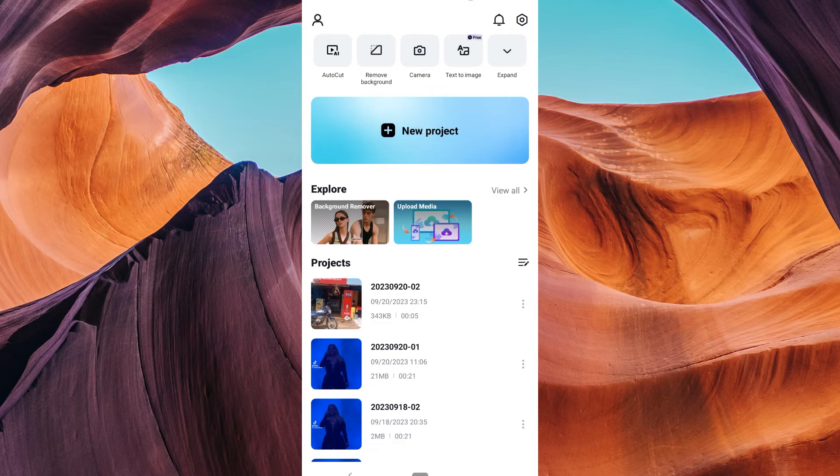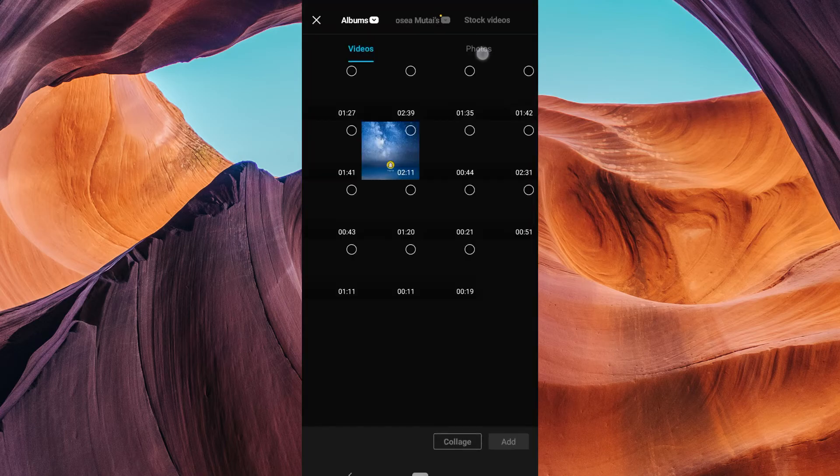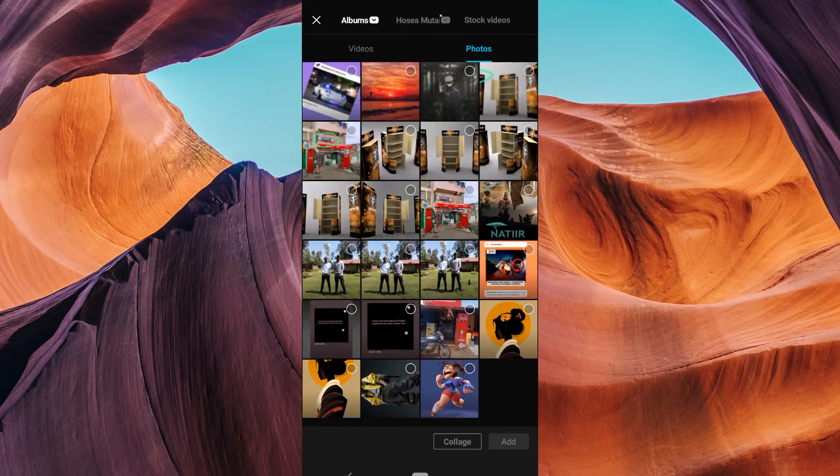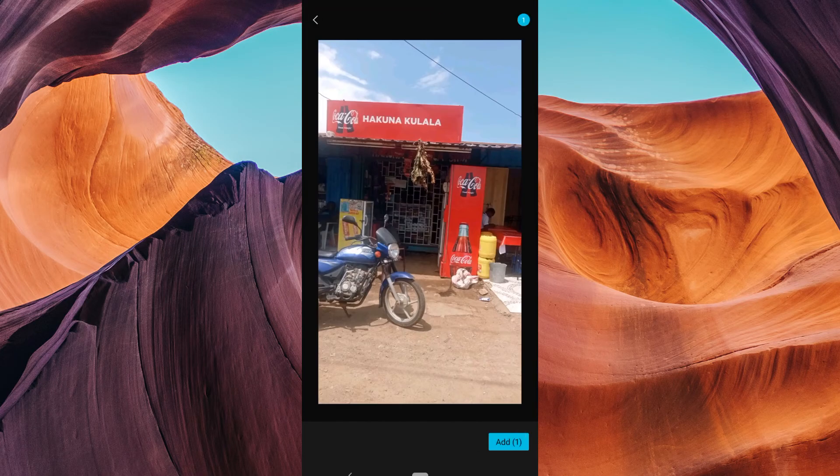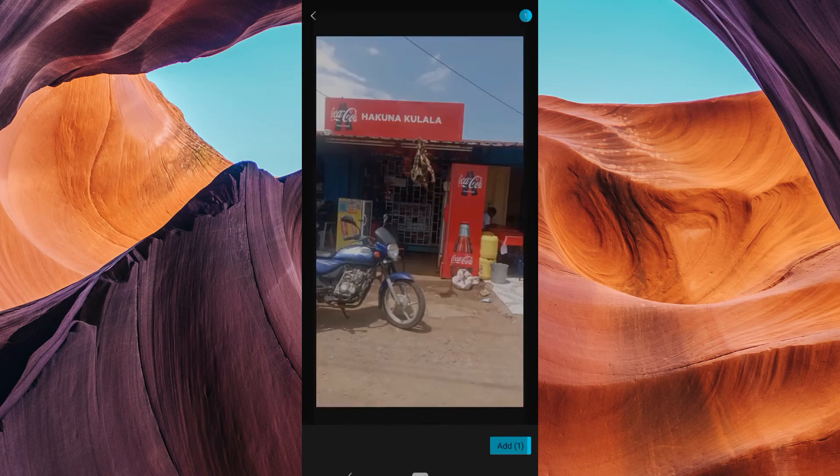Tap on the New Project button and choose Photo. Then select and import the blurry picture you want to fix from your device's gallery.